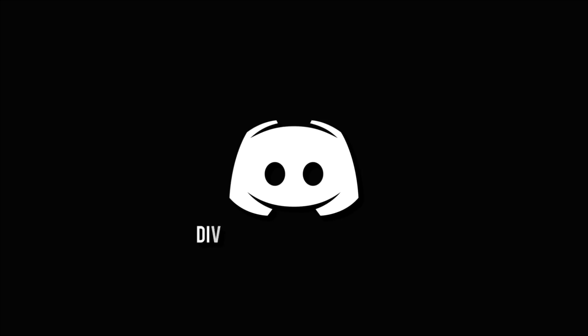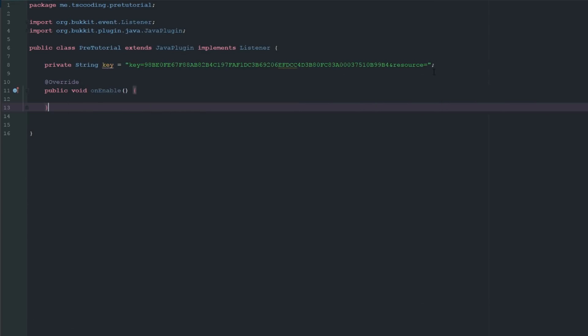Don't miss a beat, join the notification squad by clicking that bell. You'll get notified every time I upload a video, and be sure to join our Discord to talk and get help with your code.